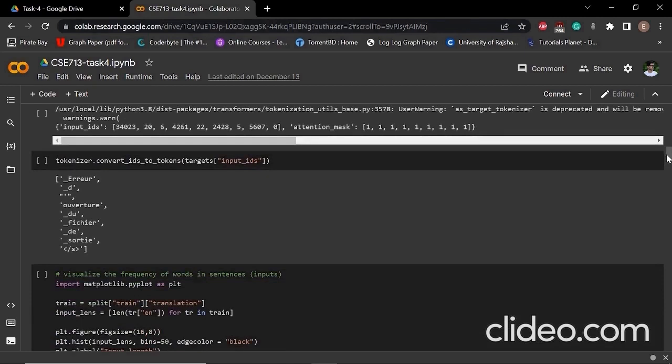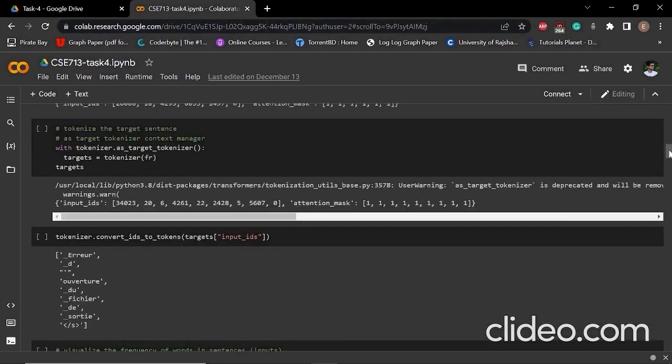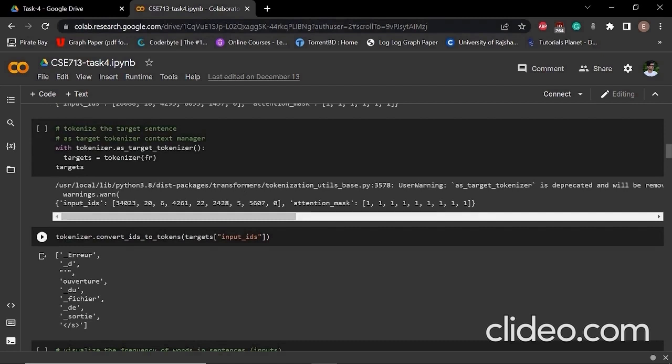To cross-check our tokens, we have to convert them into IDs. If we convert them into IDs, we can see that particular input IDs have these values. Here we can see the French words that were in that particular French sentence.